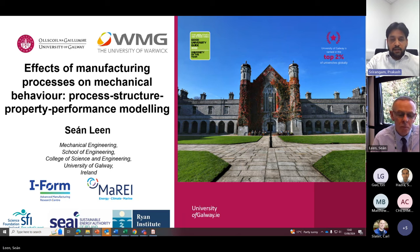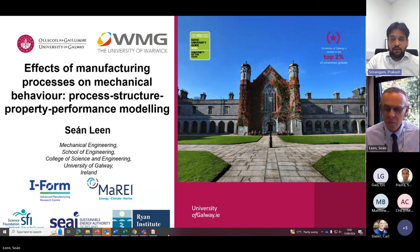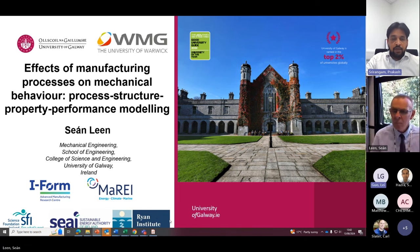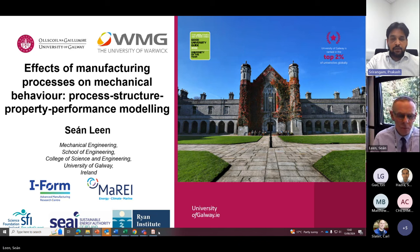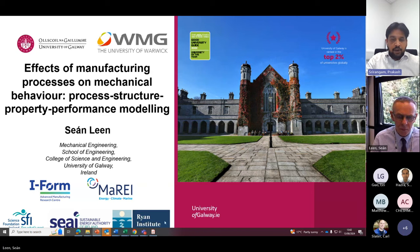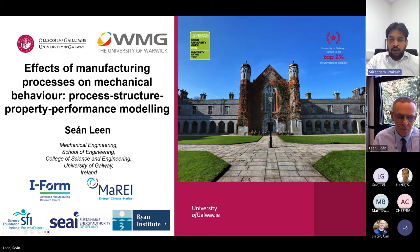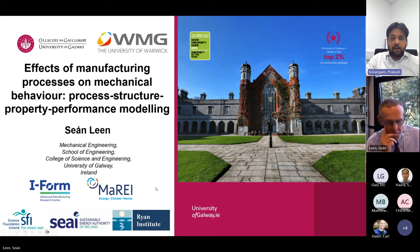Sean Leen is the established chair of mechanical engineering at the University of Galway since December 2008. He previously worked as an associate professor and reader at the University of Nottingham from 1999 to 2008, where he completed his PhD with Professor Tom Hyde, and in the offshore oil and gas industry with MCS International — now called Wood Group Kenny.